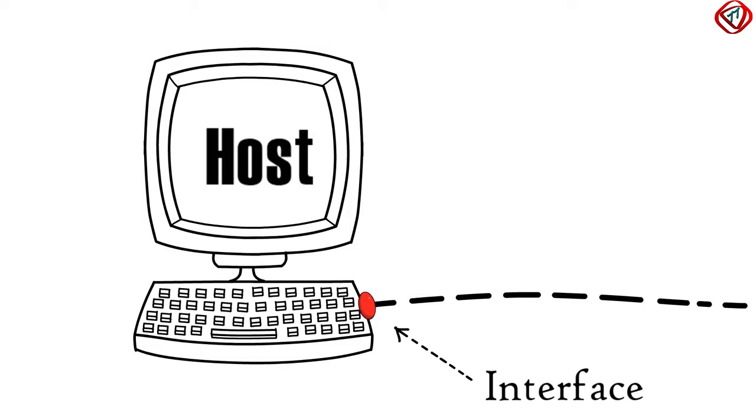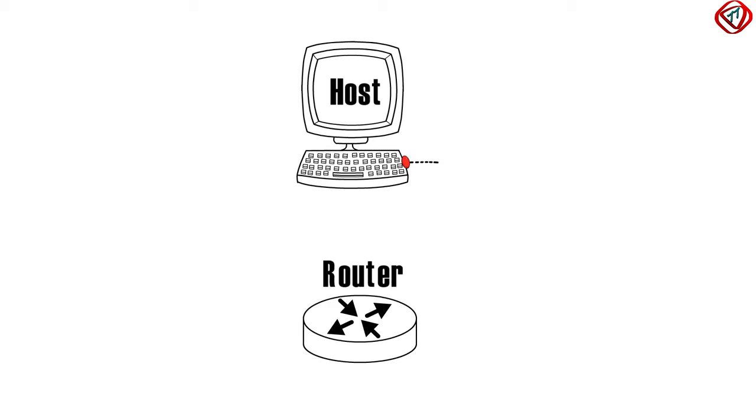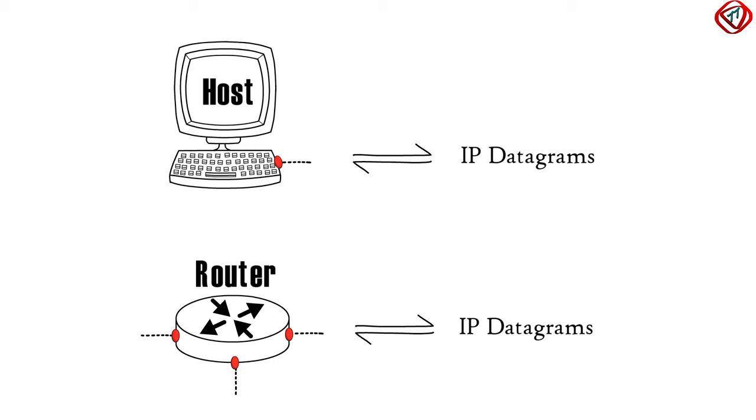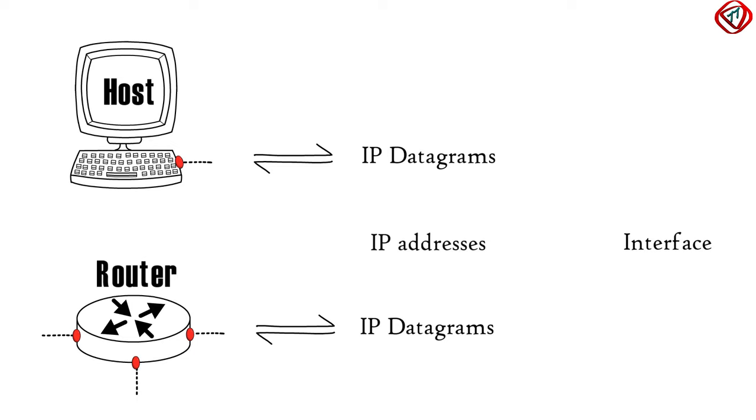On the other hand, a router has two or more links and thus two or more interfaces. Both host and router send and receive IP datagrams via these interfaces. It is possible only if the interfaces have their addresses. The addresses they have are called IP addresses.